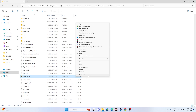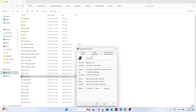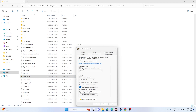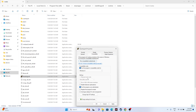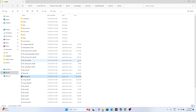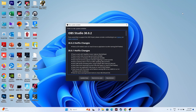If that's not working, try running the game in compatibility mode. Go to Properties > Compatibility, check 'Run this program in compatibility mode', and try either Windows 7 or Windows 8. Click Apply and OK.